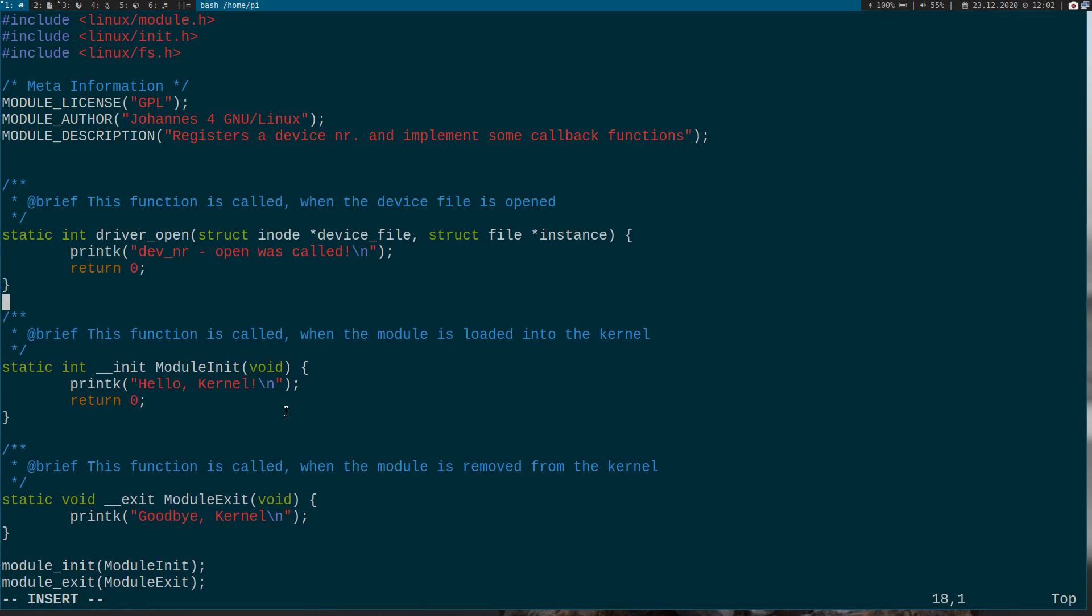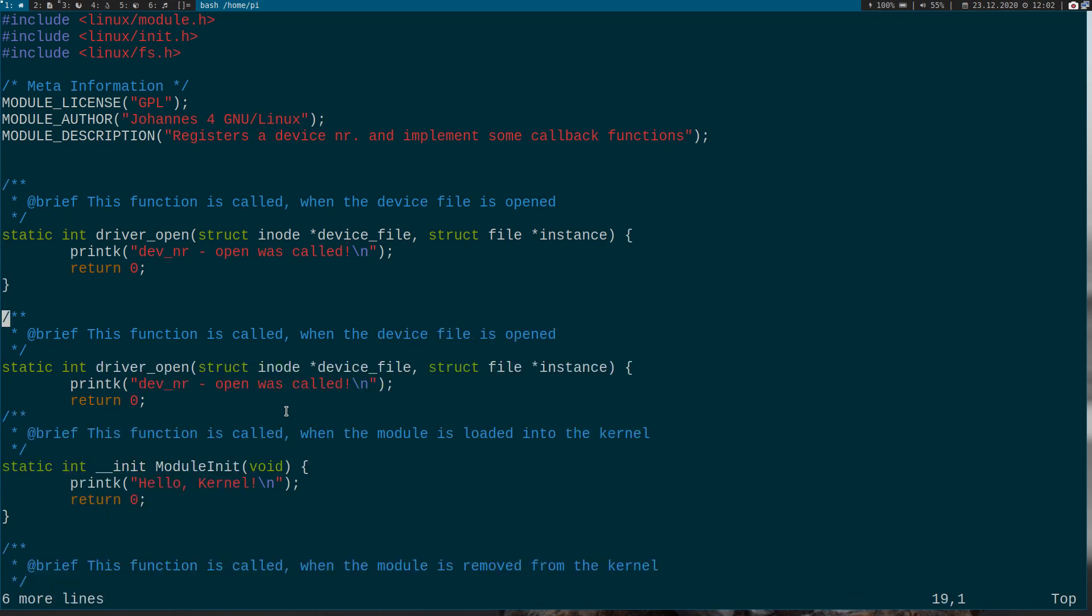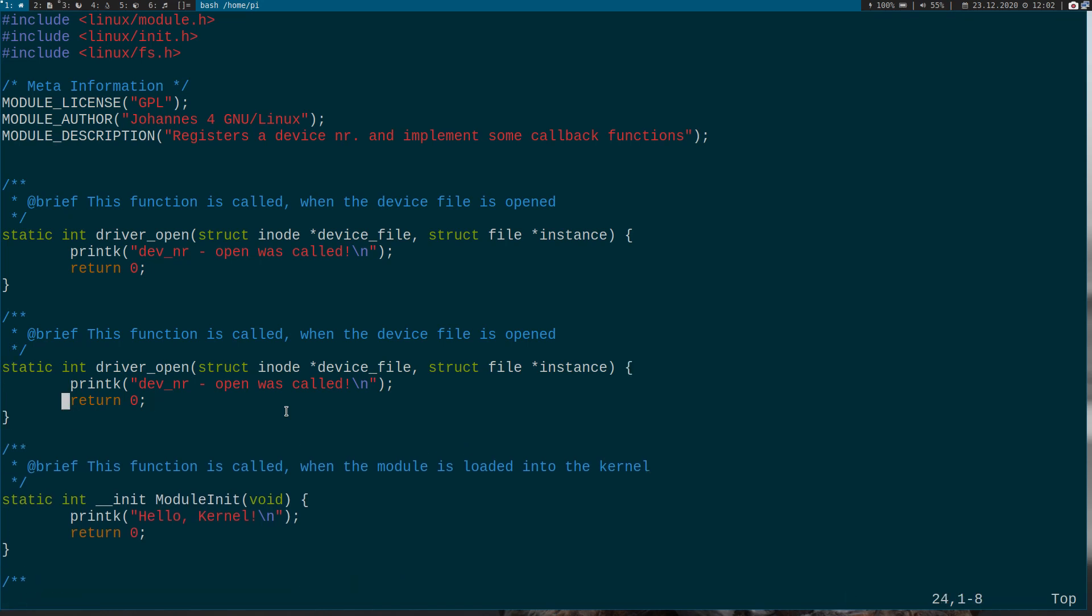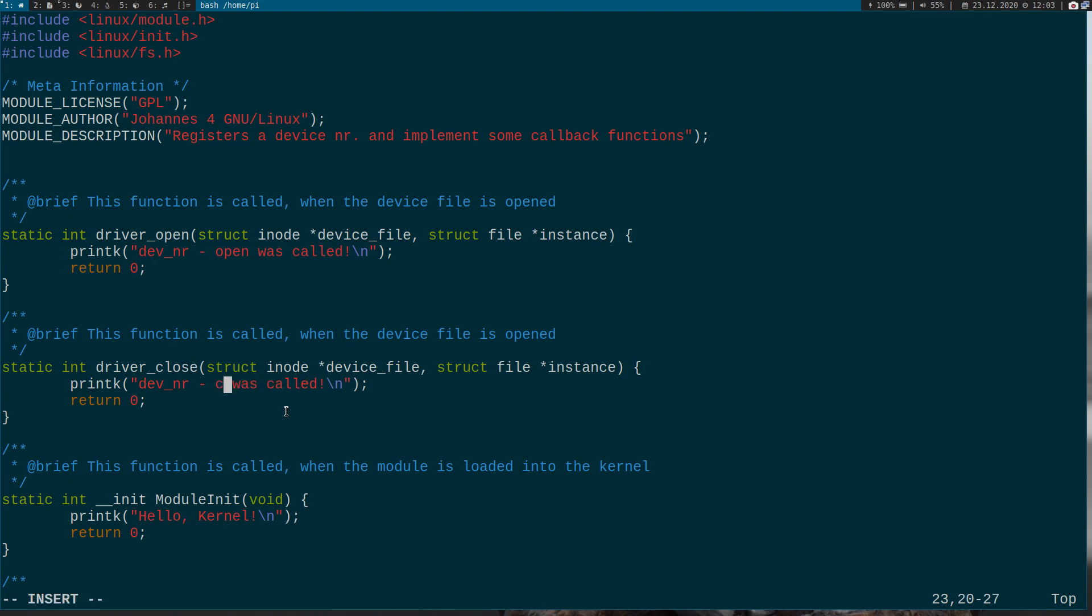If an error occurs you can return a negative value. And now let's just let me copy the function here. And I will change it to closed. It needs exactly the same input parameters. Close was called.